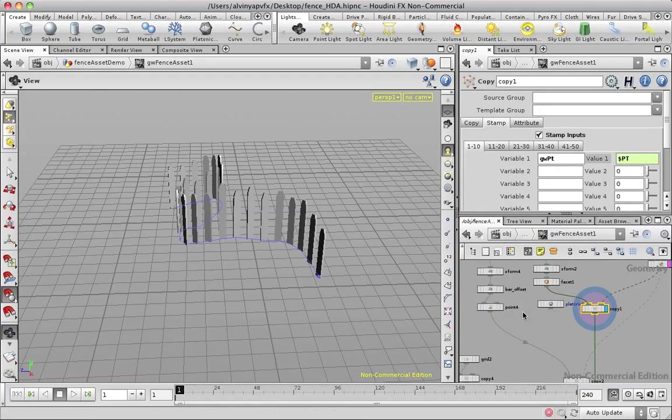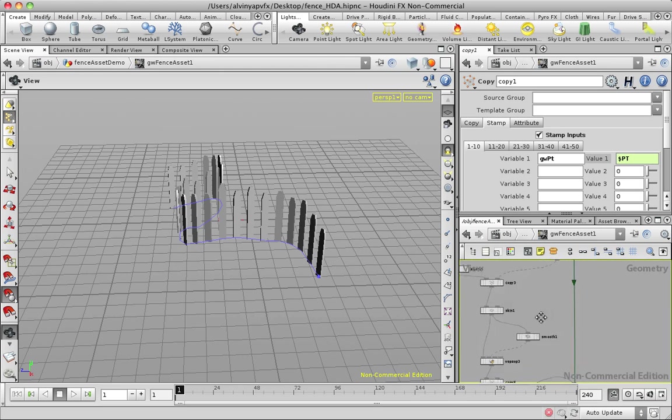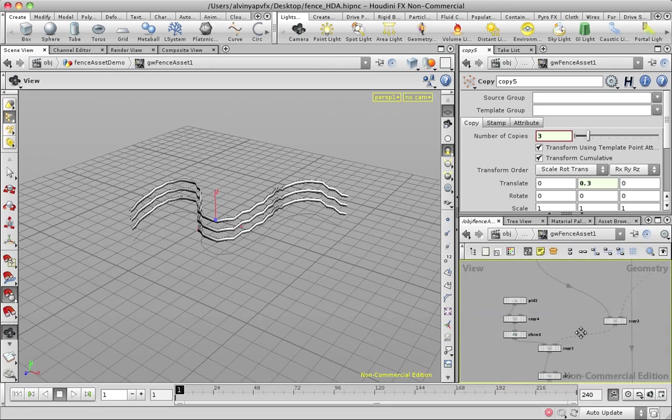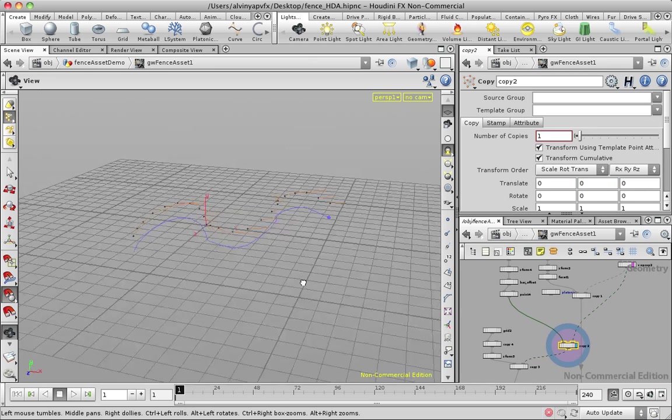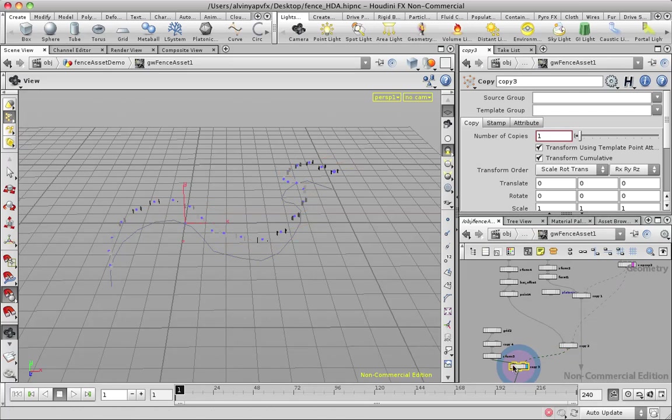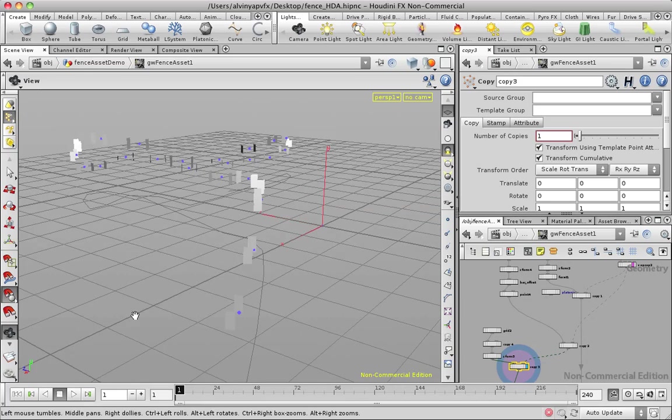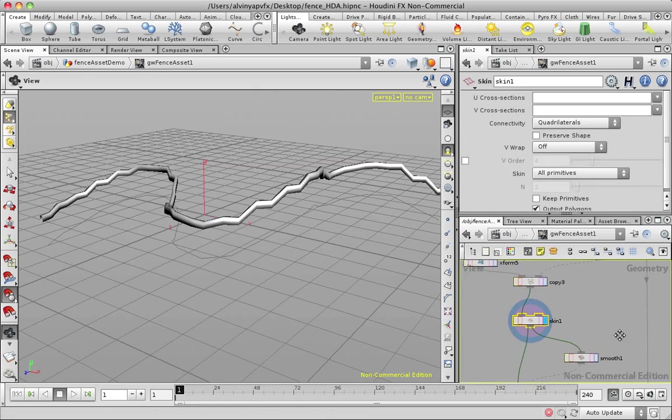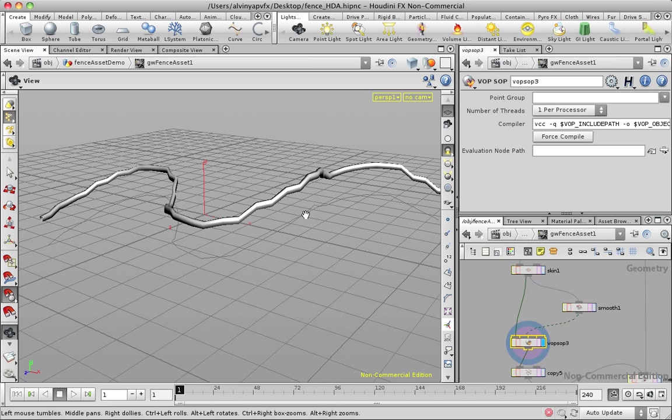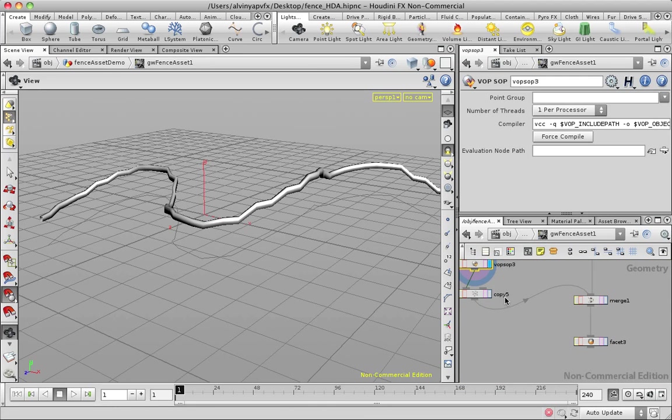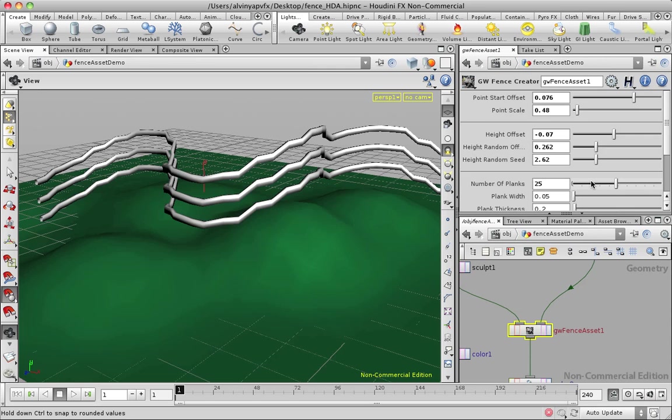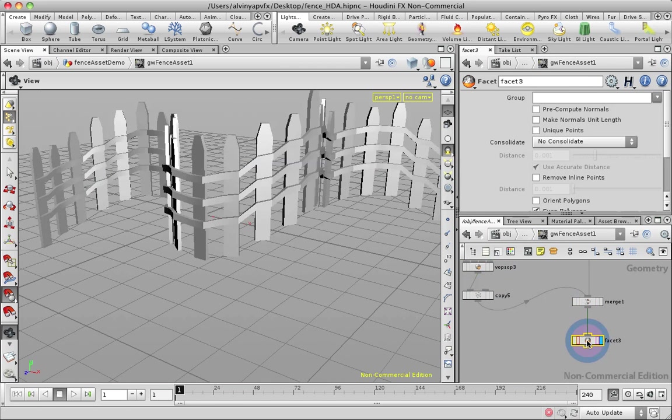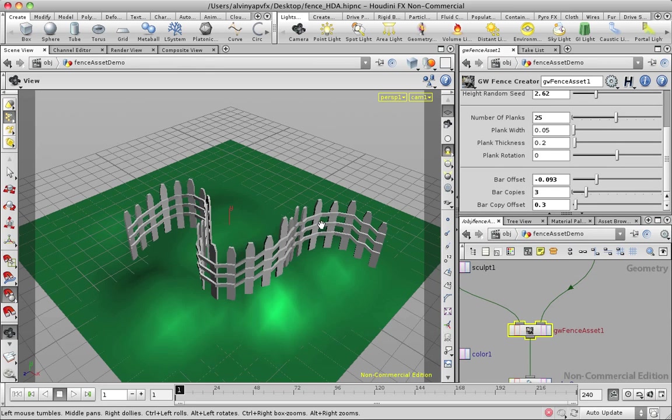And this whole section here creates the bars. So the bars are very similar to this. All I'm doing is I'm copying a set of points onto the curve, and I'm actually instancing these little cross sections onto those points and just skinning them. And we're getting something like this. I'm smoothing them a bit and only applying the y-axis, that's what this thing here does. Y-values into the curve. And this copy here, you can see number of copies and the translate here in y reflects the number of bar copies and the bar copy offset. So once you merge them together, this is your fence asset.